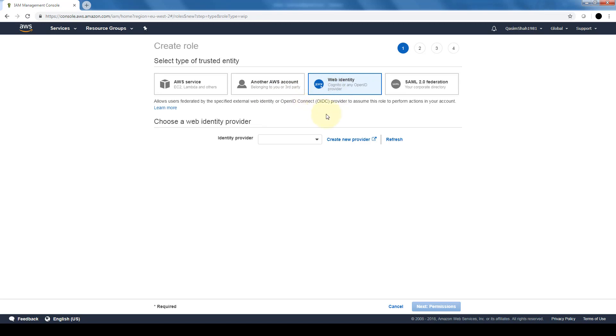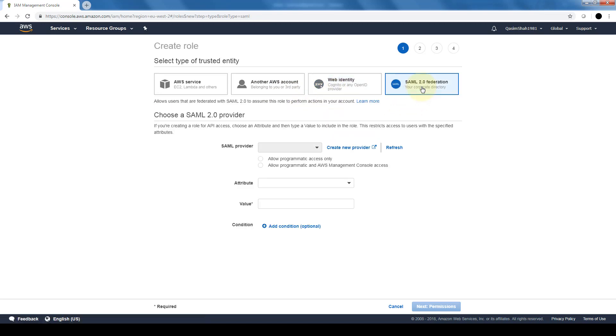You can create a specific role for your organization. We have a role for web identity or SAML 2.0 federation. Now SAML federation or federation is basically utilizing your users and groups that you already have within your infrastructure.